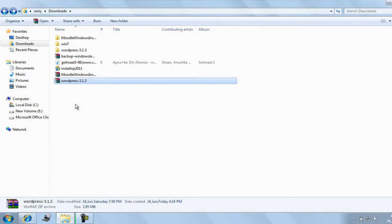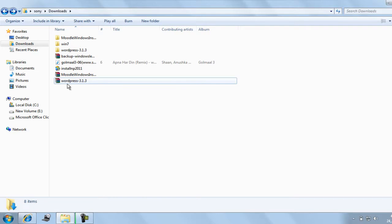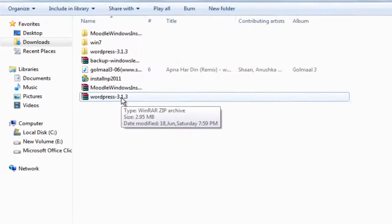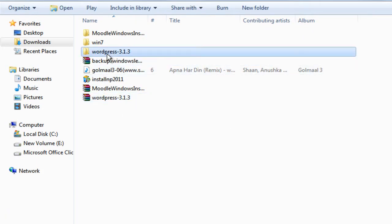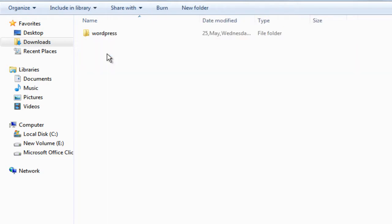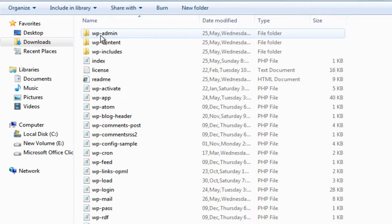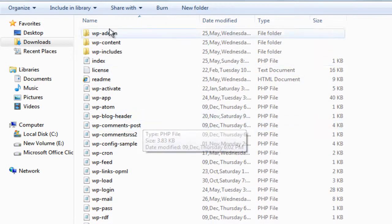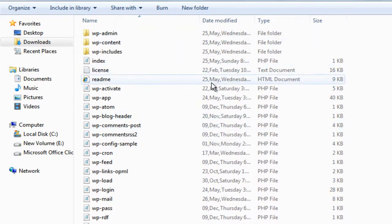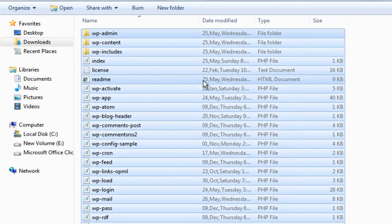After that, come to your download location. You will find the zip format of the software — extract it here. This is the folder after the extraction. Just go inside it; you will find the folder wordpress. Again go inside it. Now you will find several files inside the wordpress folder. Copy all the files.